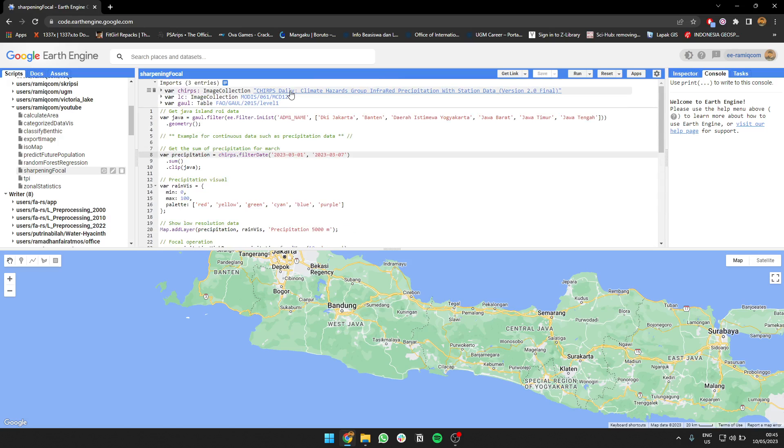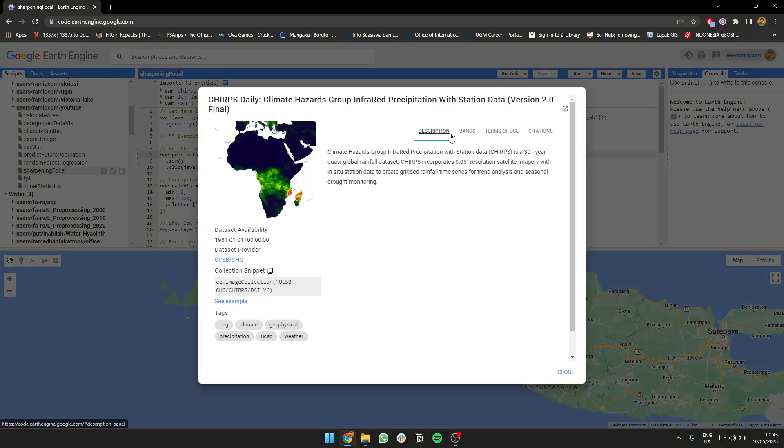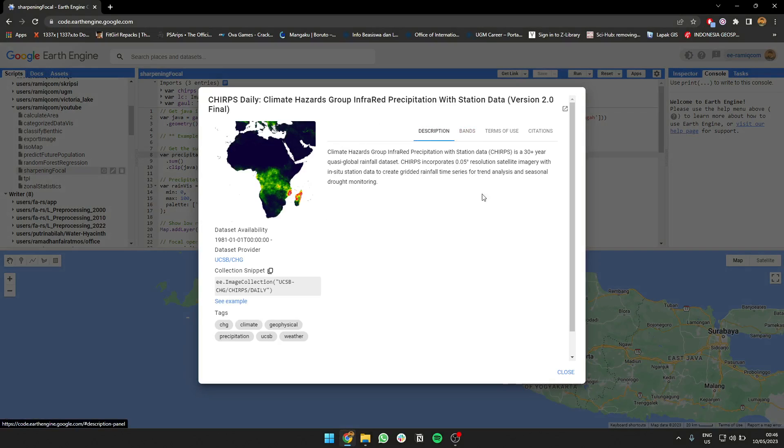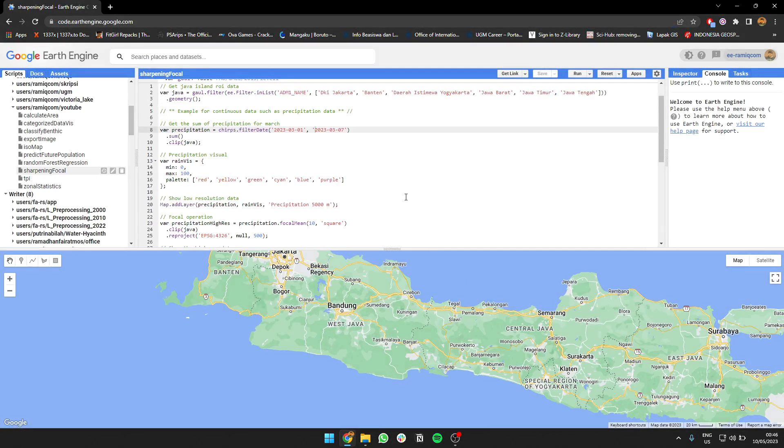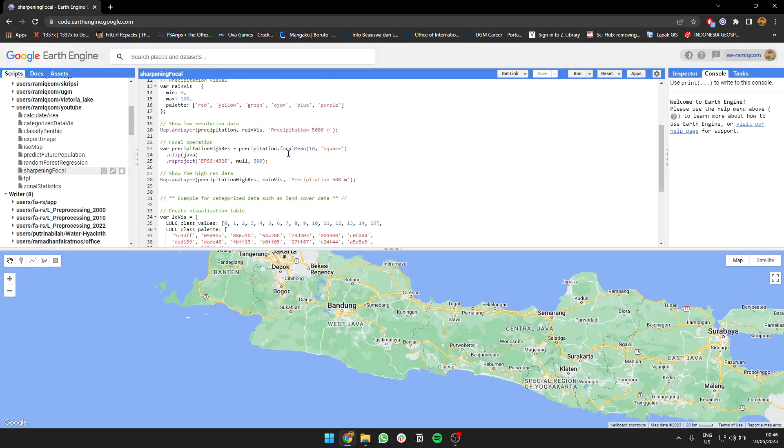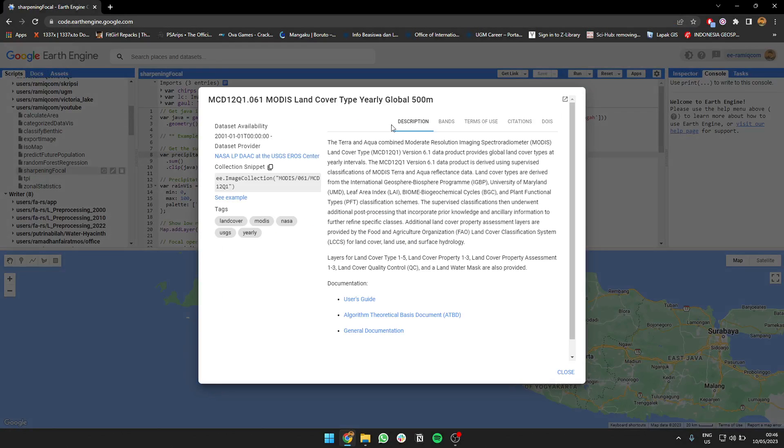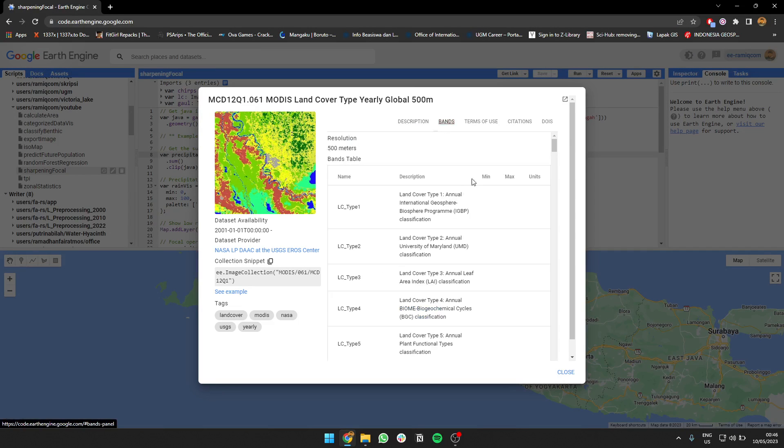For the continuous example, I'm going to use CHIRPS, a daily precipitation data which you can get for any given date. For the land cover, I'm using MODIS land cover type globally with a resolution of 500 meters. I'm going to use LC type 2 based on the IGBP land classification.